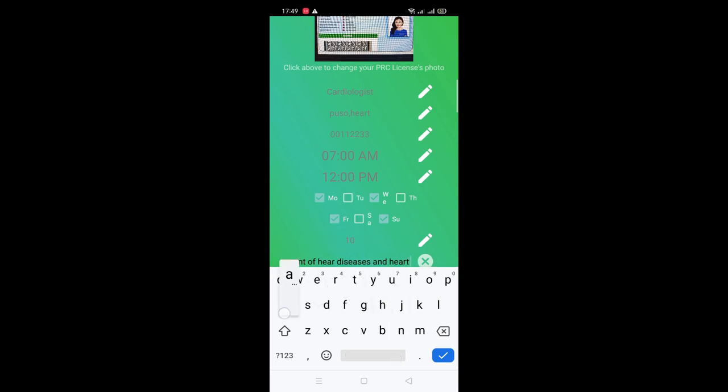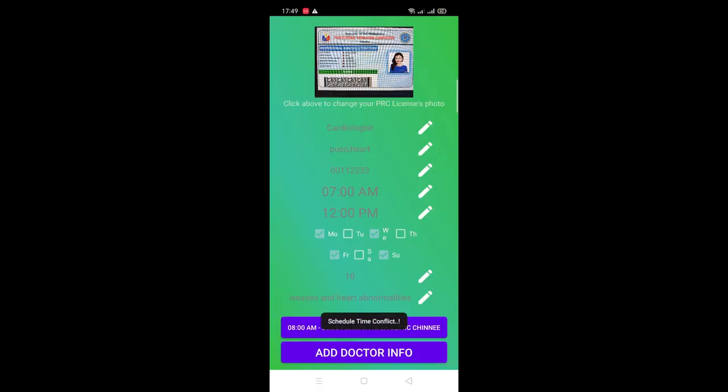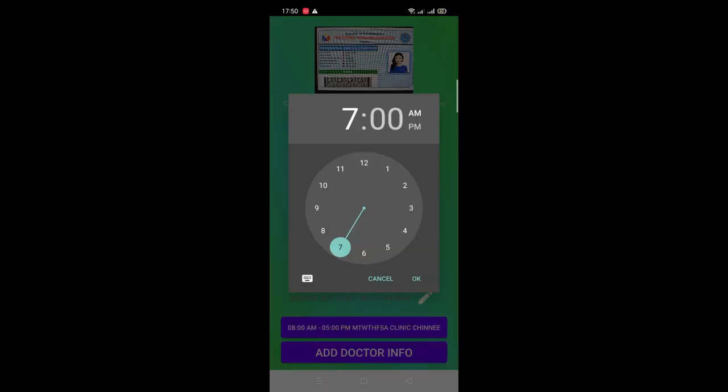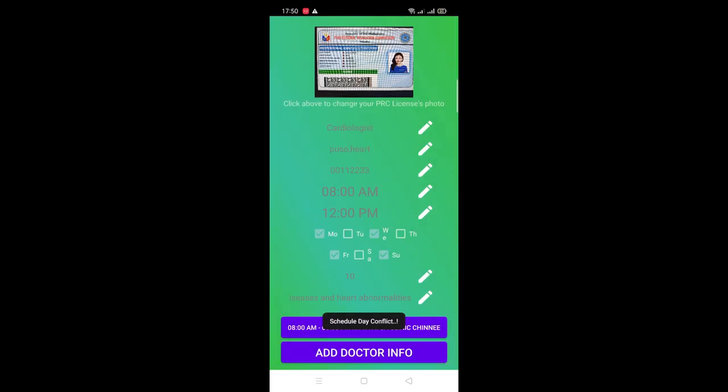Since the doctor user chose to have a start time at 7 a.m., the doctor's app detected this and notified the user via pop-up. Did you see that? Awesome, right? To avoid this, one can use the GPS button text spaces wherein here, the selected clinic has an 8 a.m. to 5 p.m. schedule, during Monday to Saturday only.